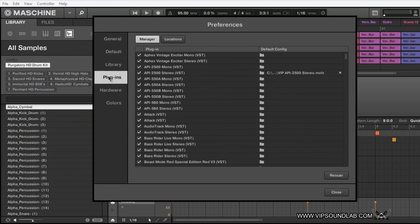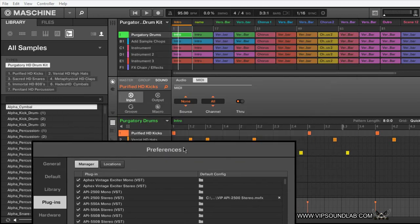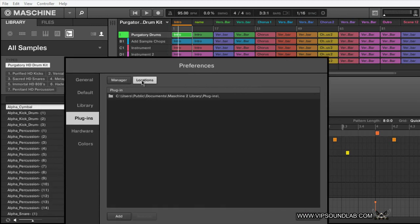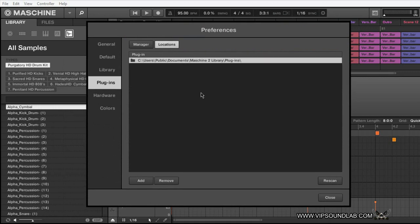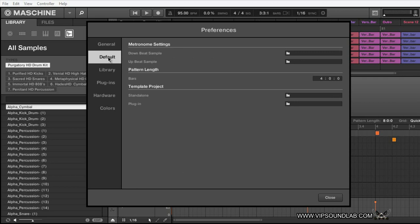Under your Plugin menu — you're probably familiar with this — this is where you add your plugin locations and set up default configurations. When your plugin icon is selected, you can save certain setup locations. I leave mine in one specific folder — Maschine 2 Library Plugins — because I don't like having a bunch of folders to rescan separately. It eliminates the guesswork of where anything is; when I press rescan I just do it in one shot.